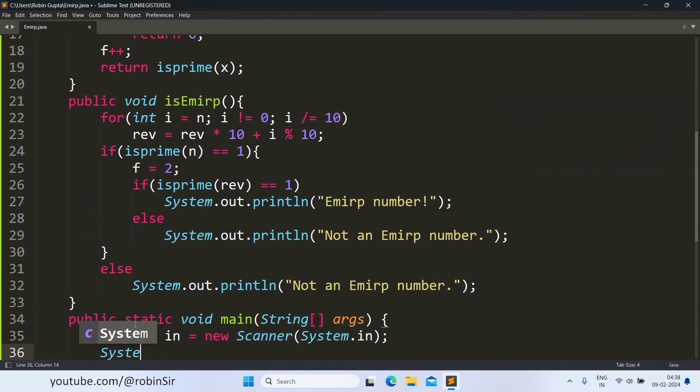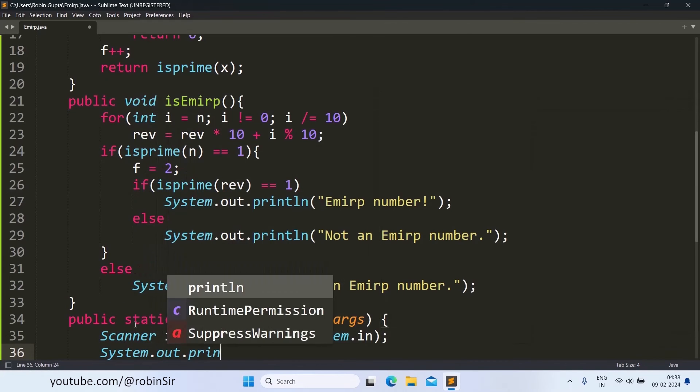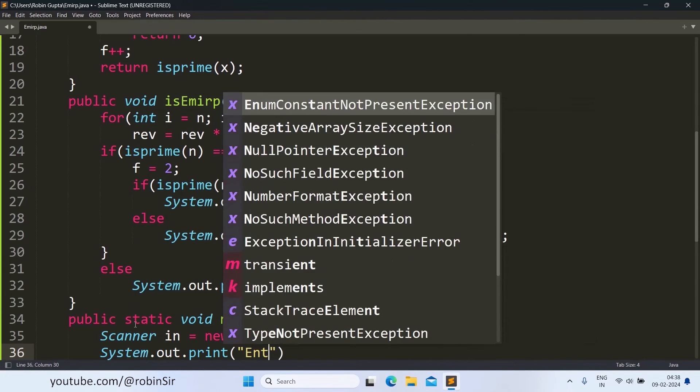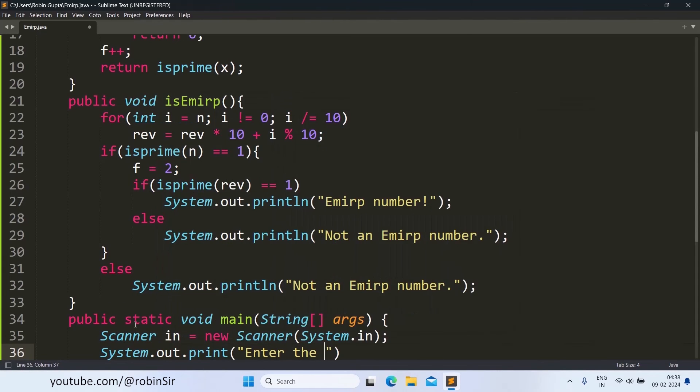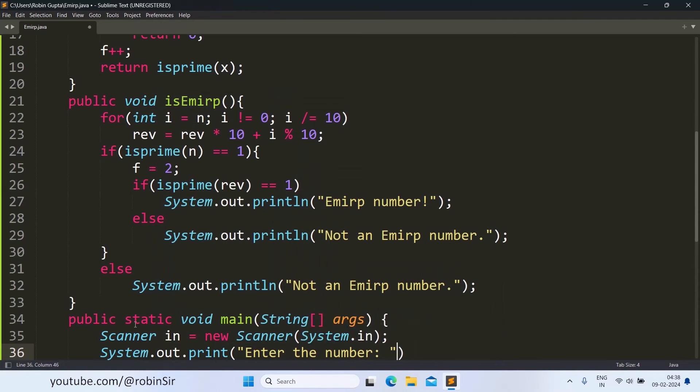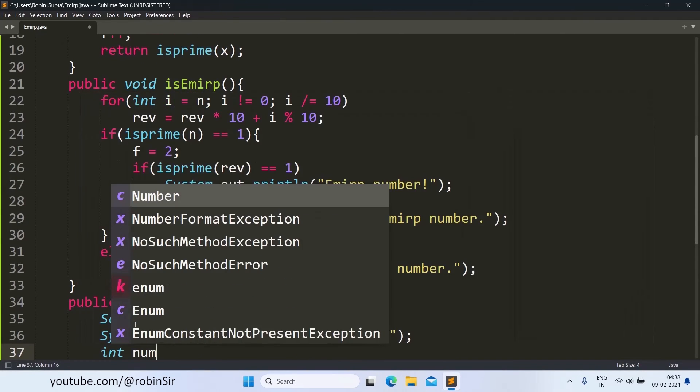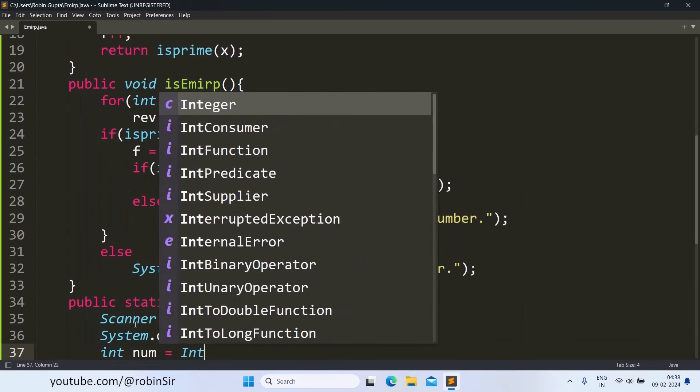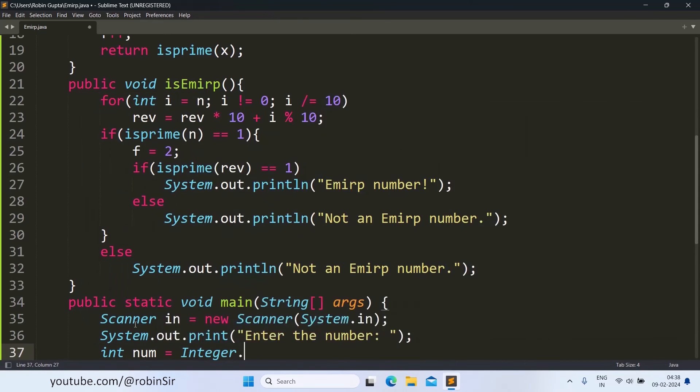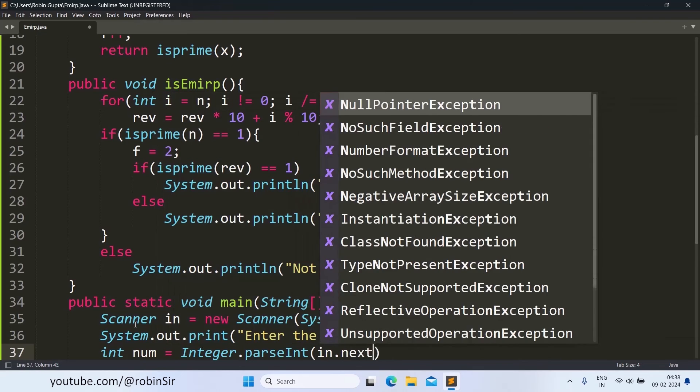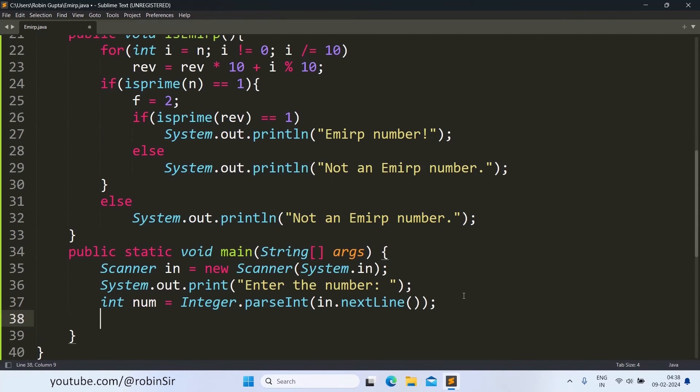And inside main we create the scanner object, then we ask for the number. So let's say int num equals Integer.parseInt(sc.nextLine()).